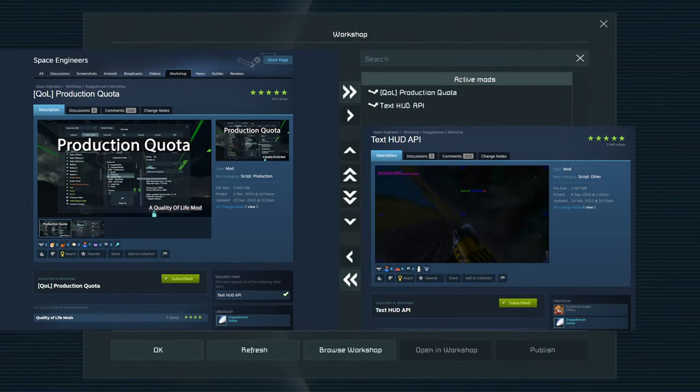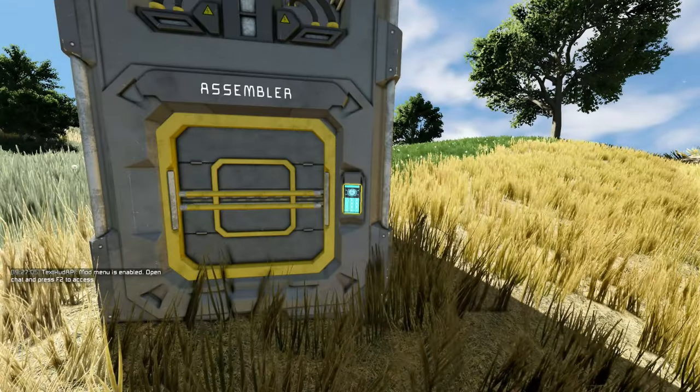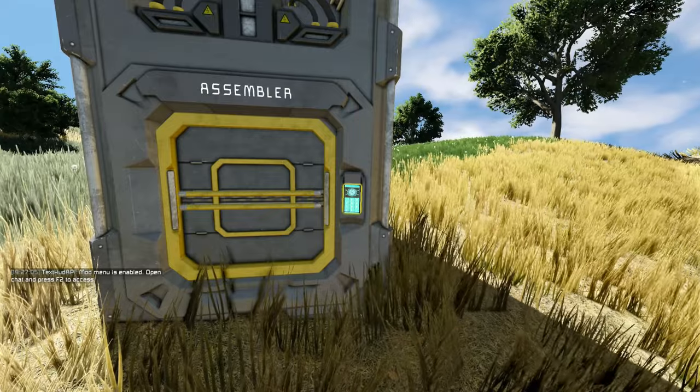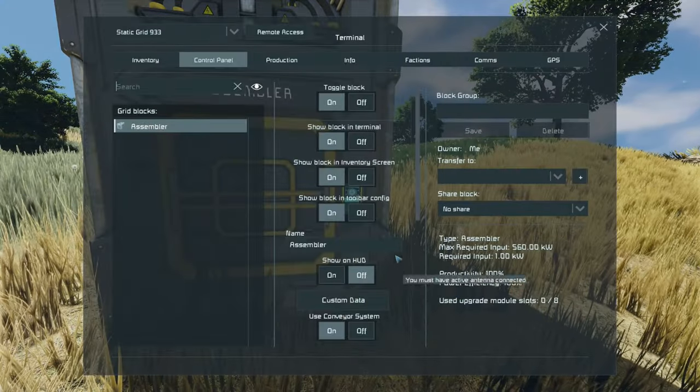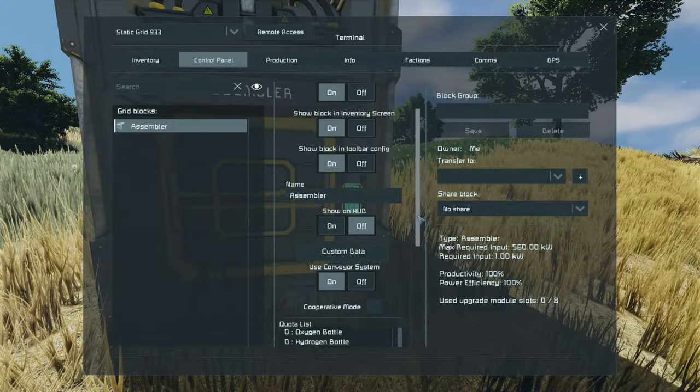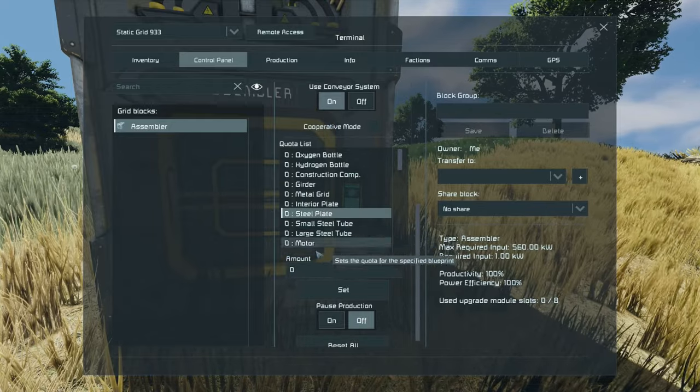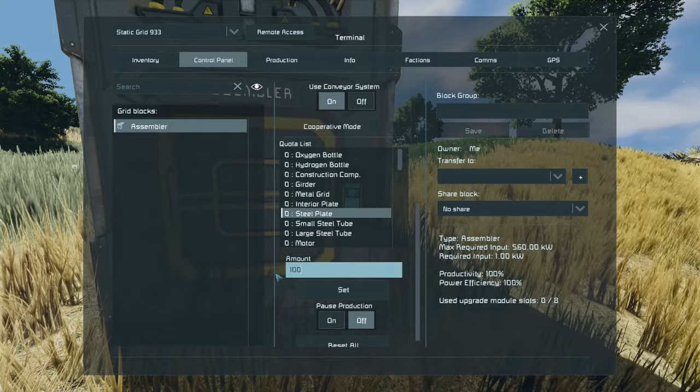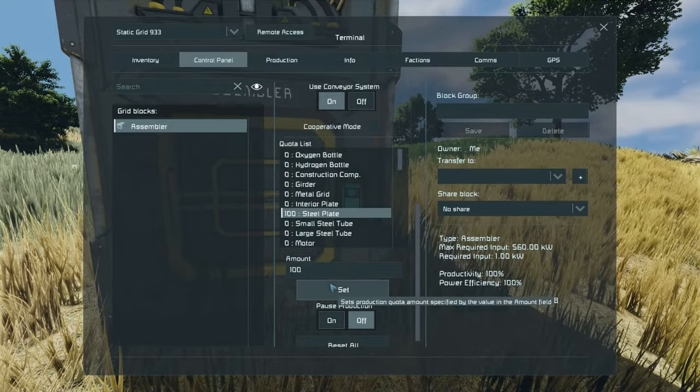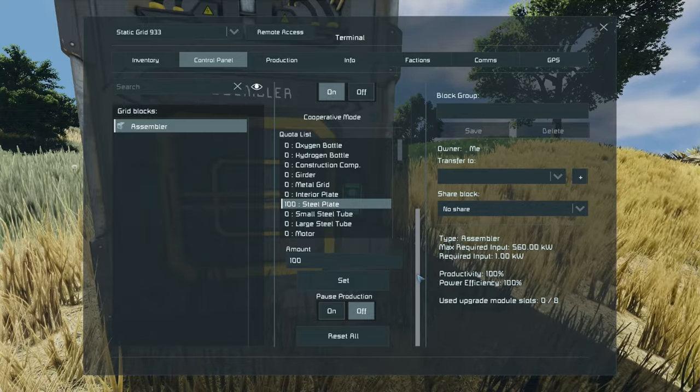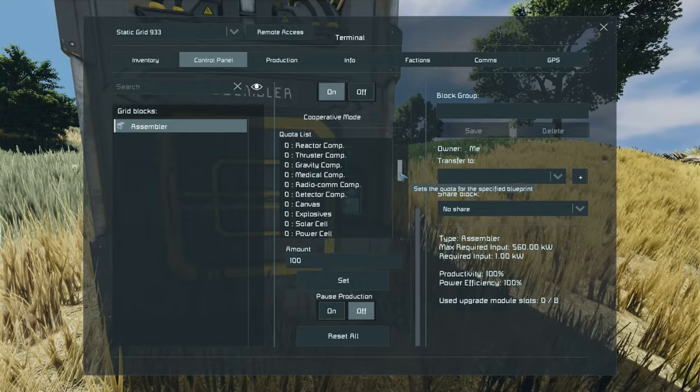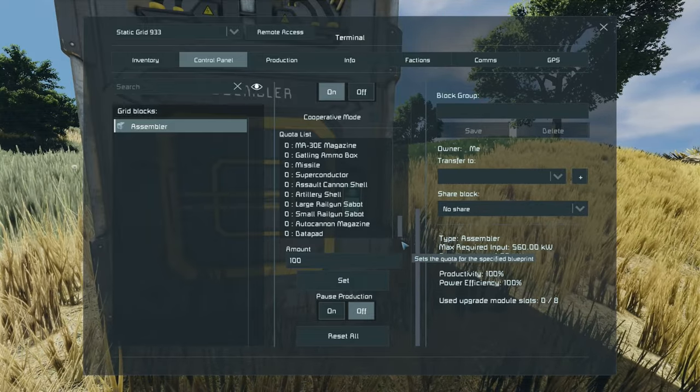Production quota is another quality of life mod for those of you that don't like managing your components or inventory by using a script. This just adds a simple block or addition to your assembler to allow the continuous production of all the components that you've set in the amount just there.